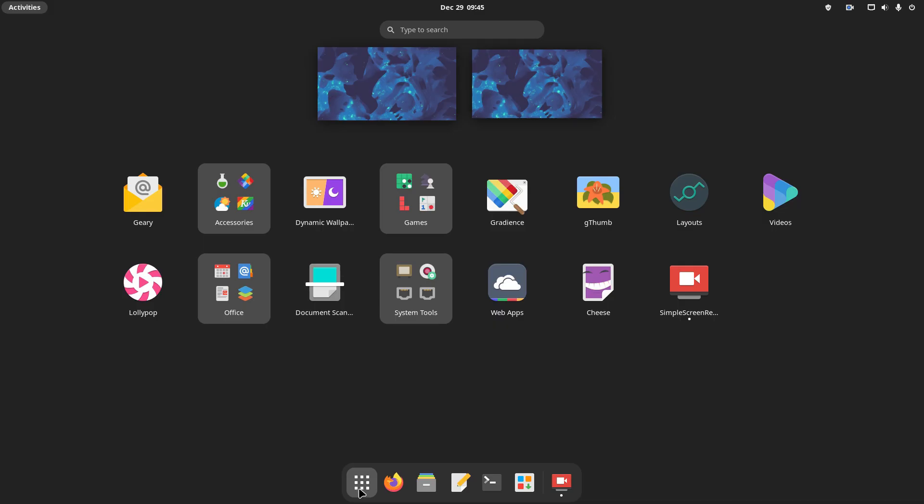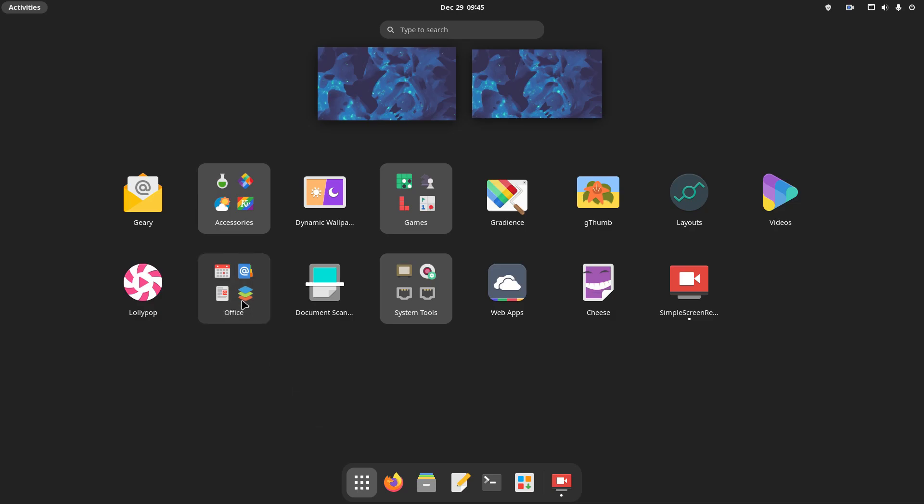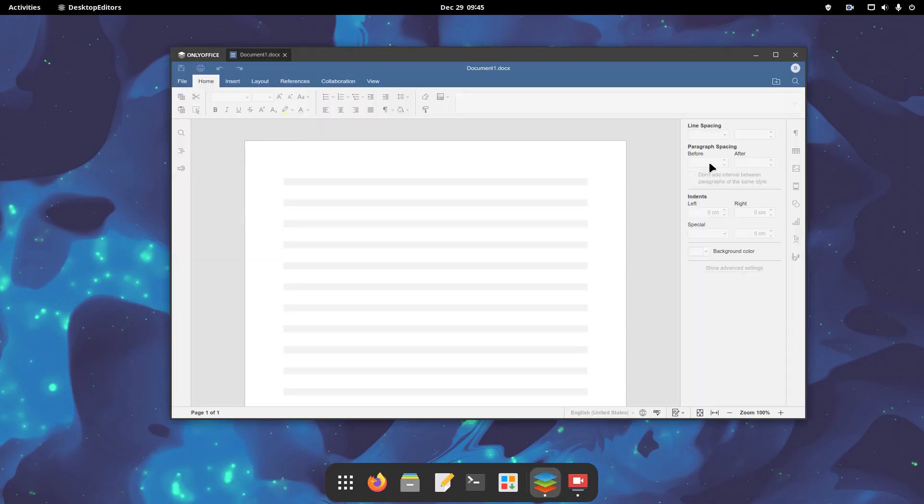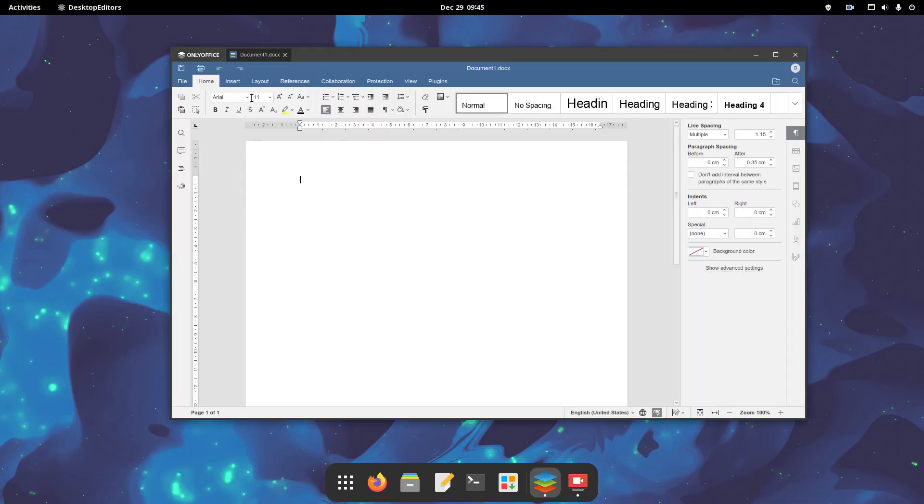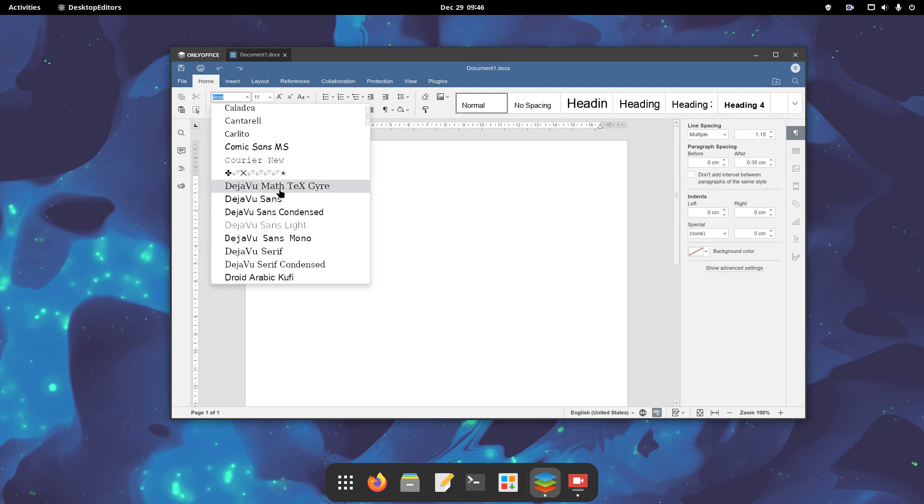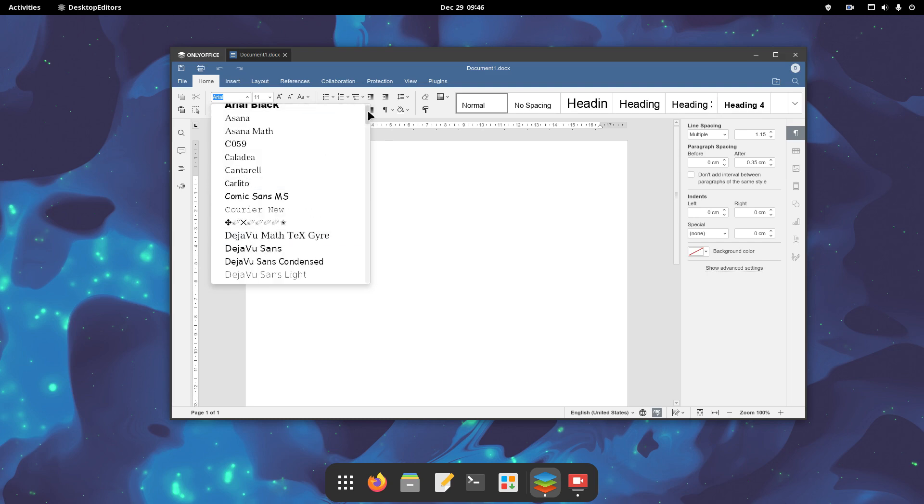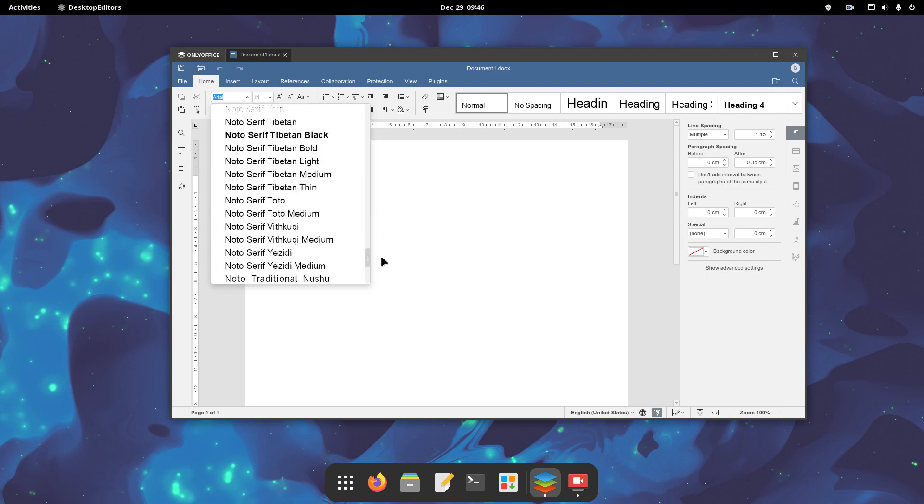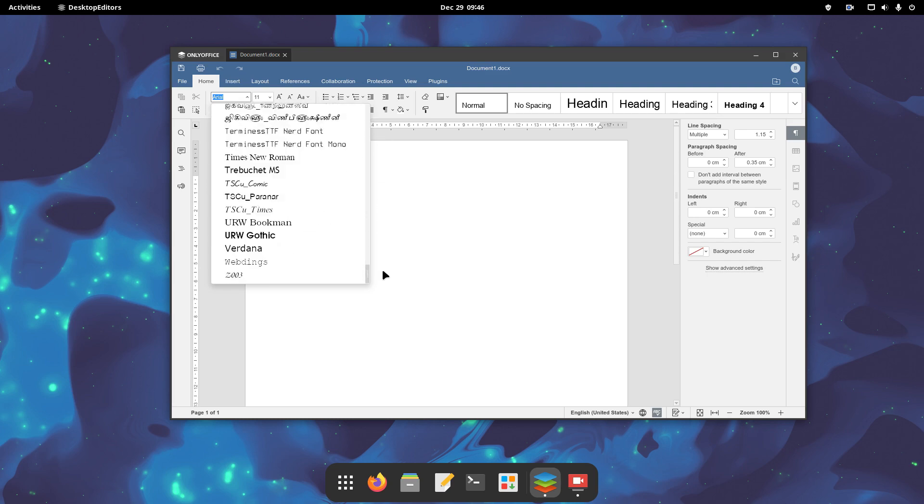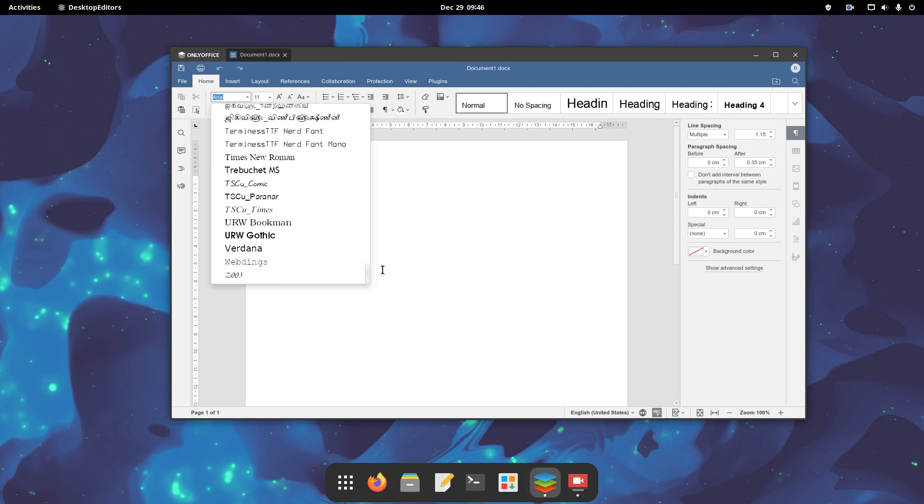Now that MS fonts are installed, we will make sure that they are there in OnlyOffice. The Times New Roman font is there, for instance, so everything is all right.